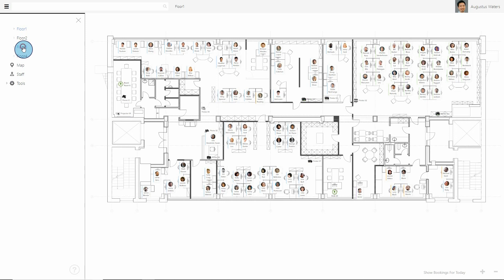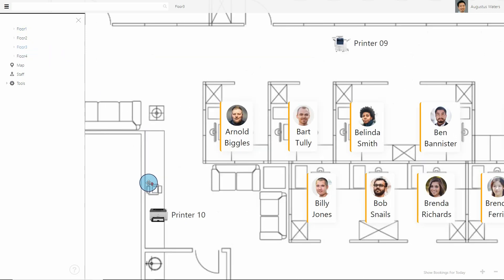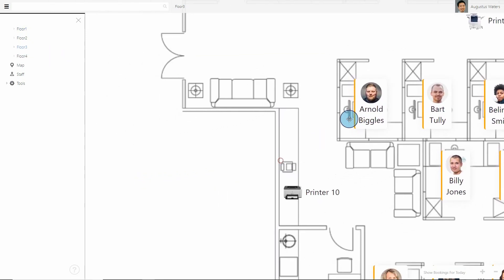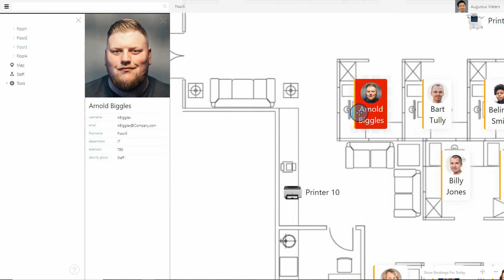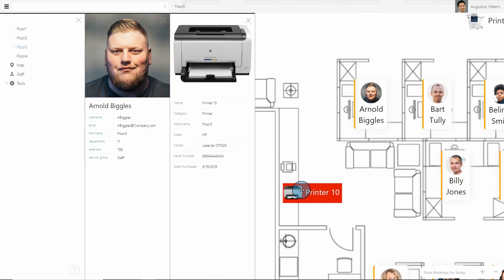Welcome to StaffMap 3, the latest from BrowseLab. StaffMap helps you create interactive and dynamic maps of your office, desks, employees, and assets.